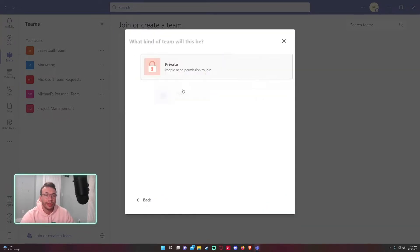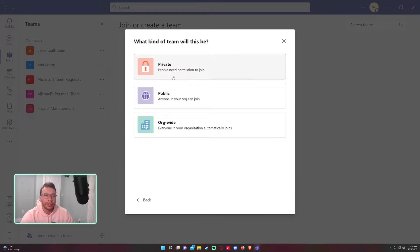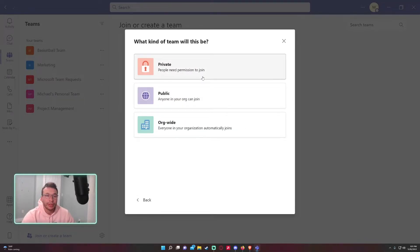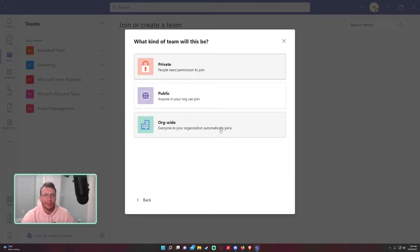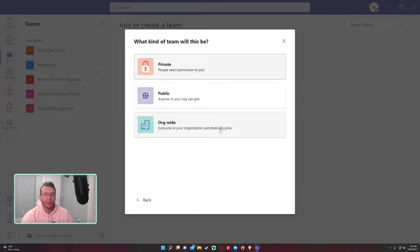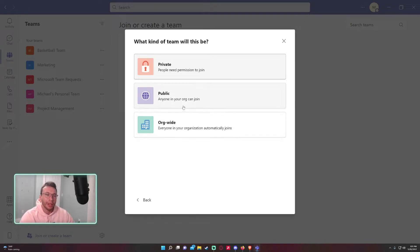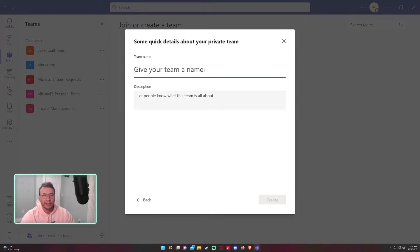A few different options: a private team, you'll have to invite the members; public team, anyone in your organization can join the team; and org-wide. That's if you want to have an organization-wide team. You're probably not going to select this option unless you have a smaller organization. You're probably going to go with the private team.